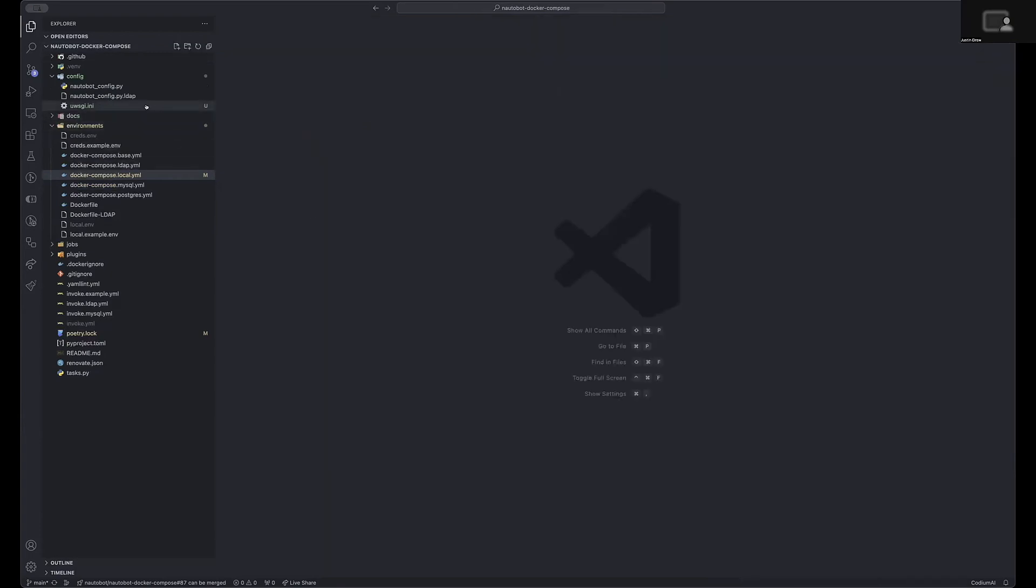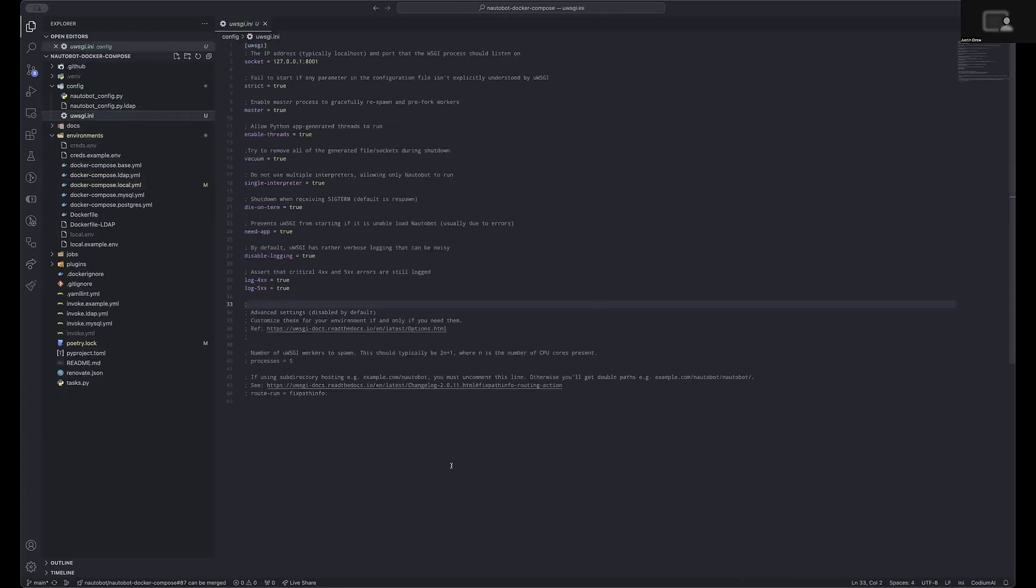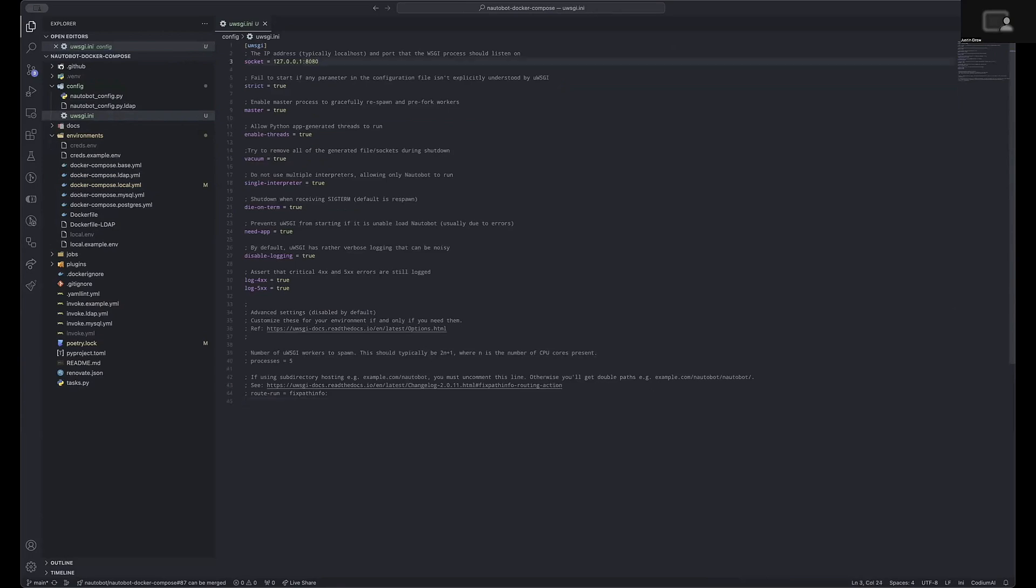There is a UWSGI.ini file included in the base Nautobot folder or Nautobot container. However, it is strongly recommended that you change and provide a custom INI file that has been updated to match the resources and the expected usage of your Nautobot installation. The various settings for this are beyond the scope of this video and I would advise you to look at the documentation from the PyUWSGI library.